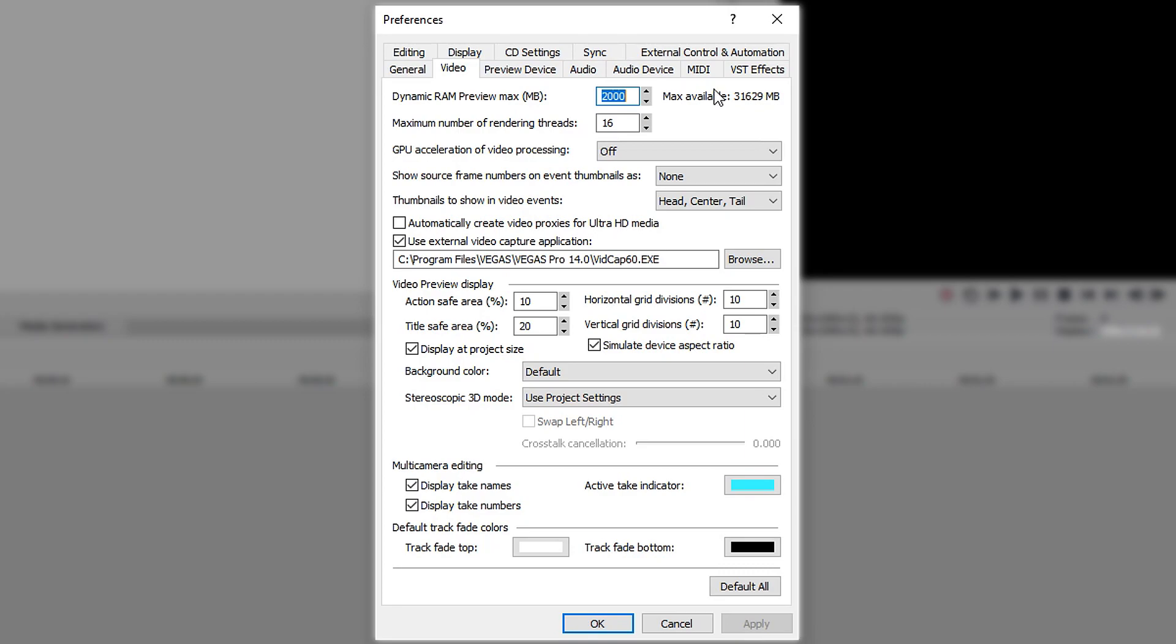Keep in mind you will need to leave plenty of RAM for Windows, so if you're on 8GB of RAM, only give it 4GB maximum.